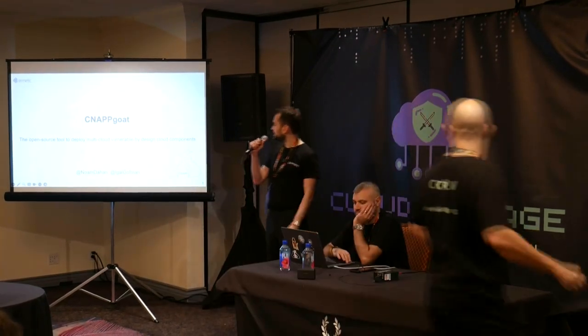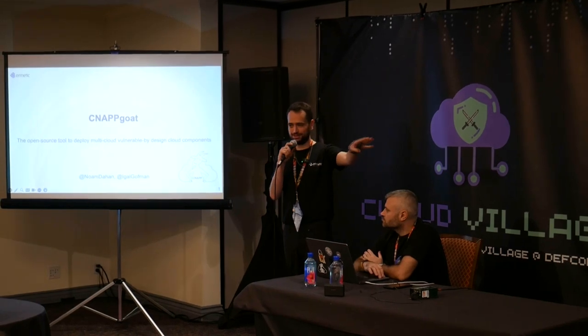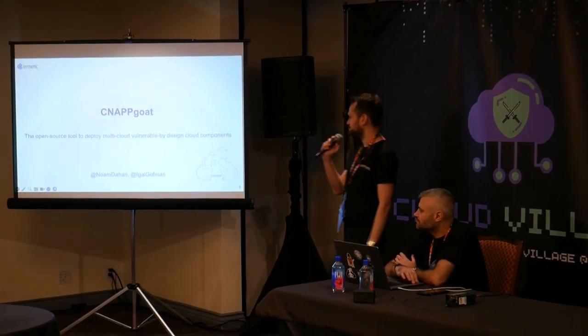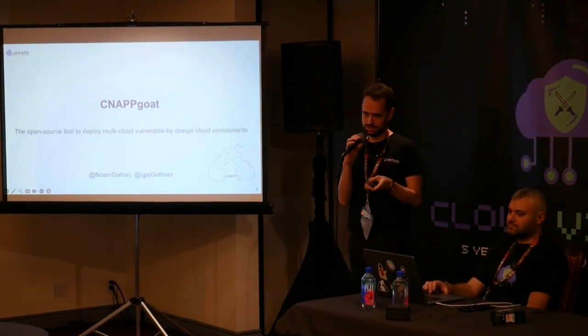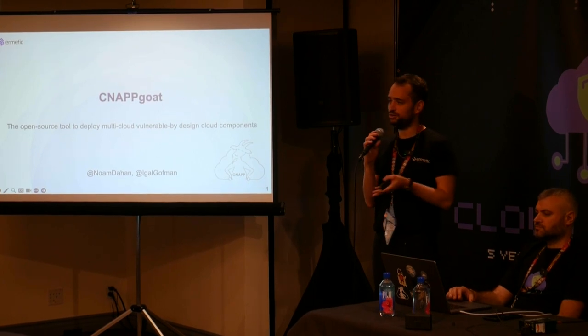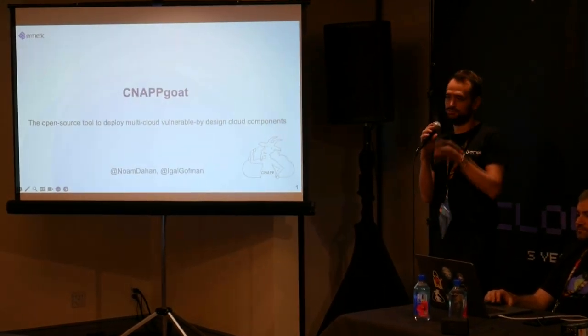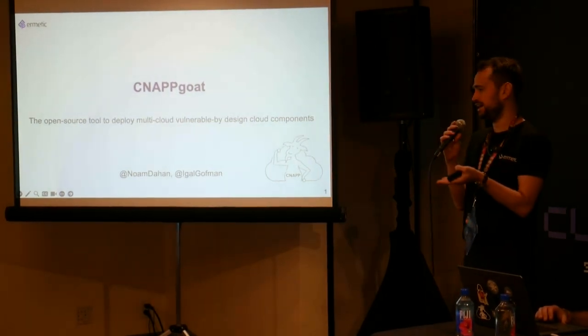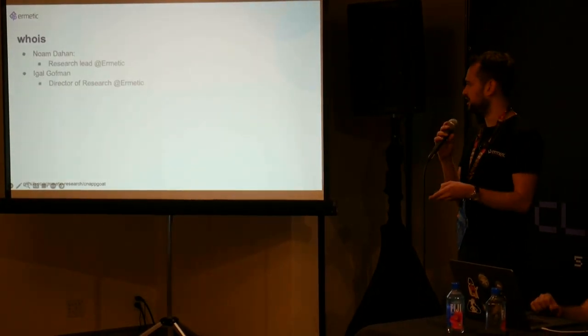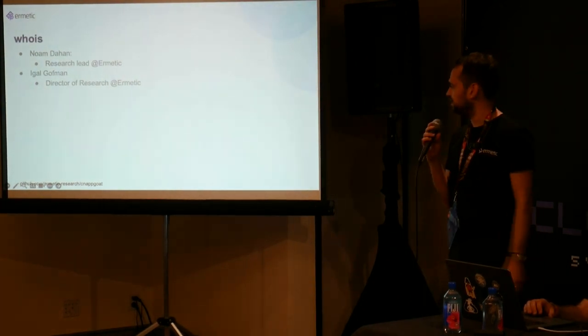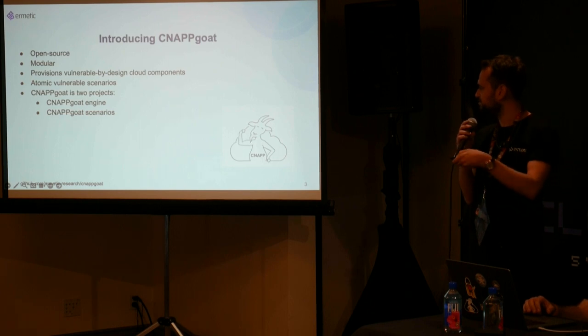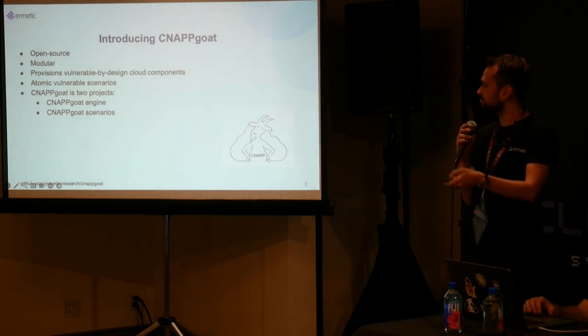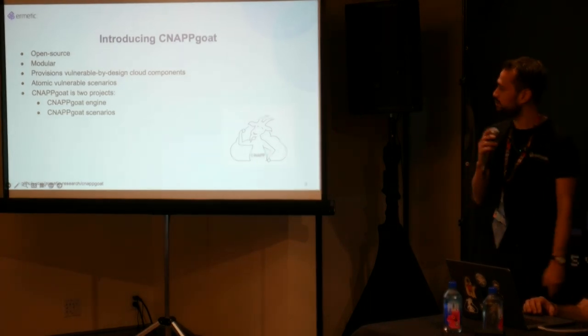Hi, everyone. So we're here for CNAPGOAT, and Mike just had to deal with a mouthful, but I'll read it again. It's an open source tool to deploy multi-cloud vulnerable by design cloud components. Basically, you have a lot of bad stuff that you want to monitor for, prevent, remediate, alert, detect, so you need a way to provision that so that you know where your posture is. Who are we very shortly? We've just been introduced. I think we can skip ahead.